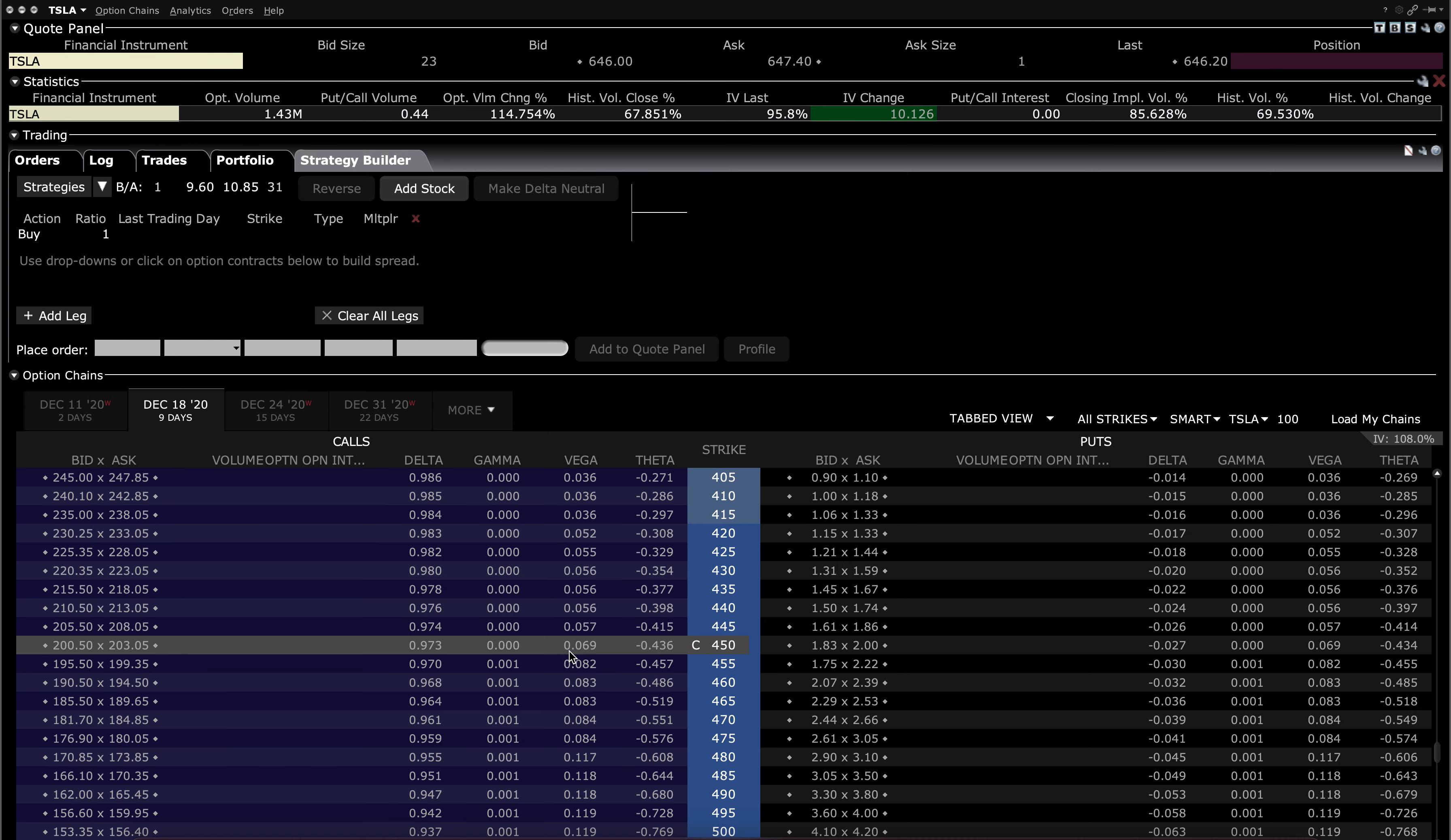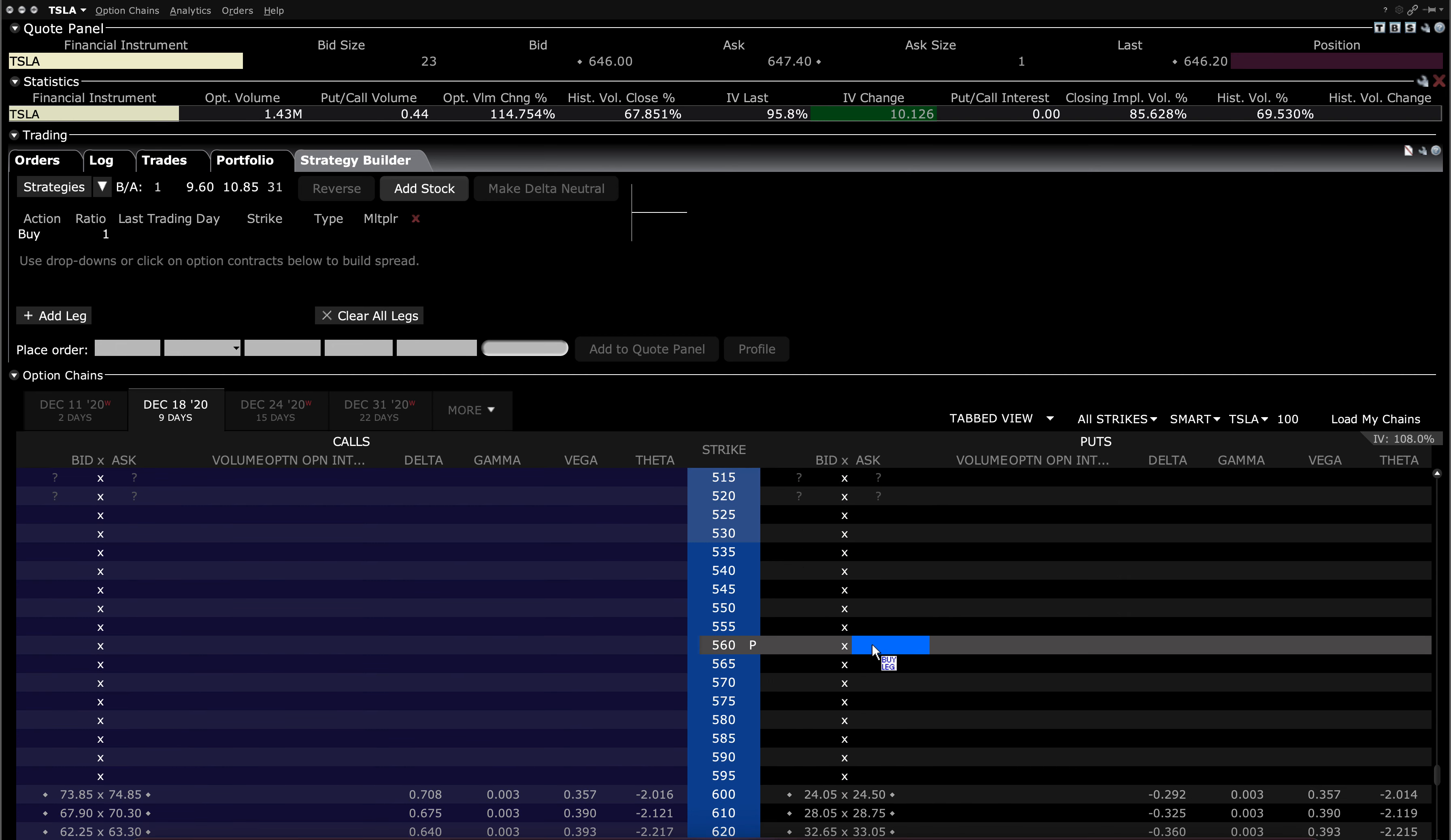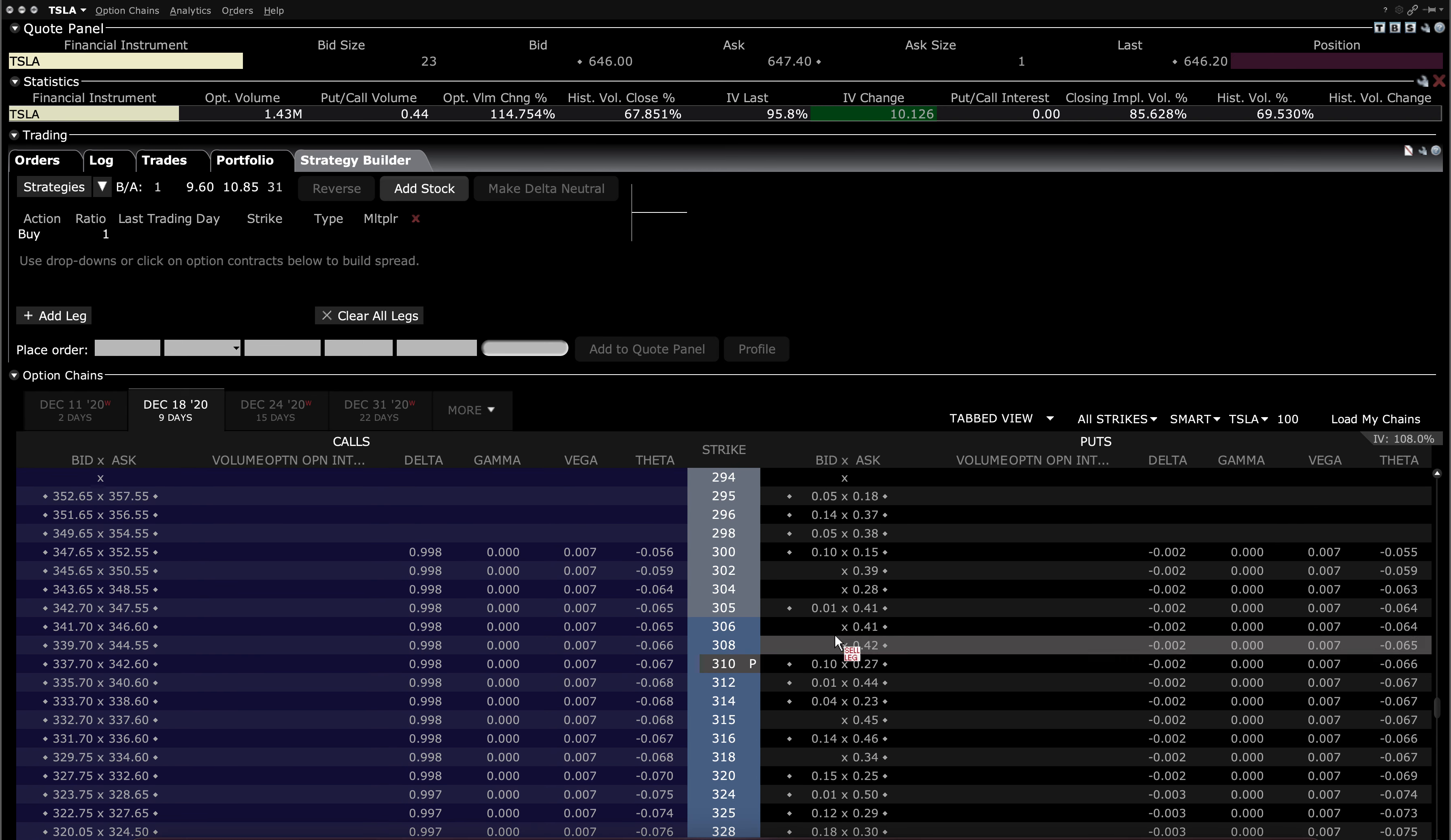So looking at December 18th OPEX, which is only nine days away, this is kind of funny. You can see that the 1,000 strike calls are going for about $2 or so. So that's an upside of about $350 from the current price. If you go down to the 300 strike puts, which are equidistant from the current price on the downside, you can see the extreme skew here.